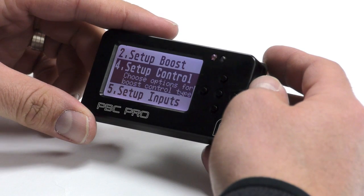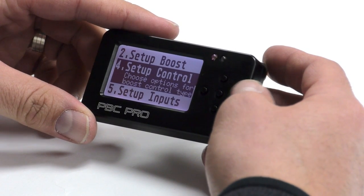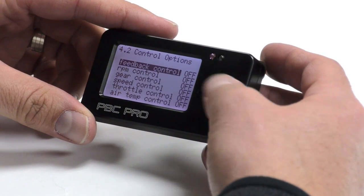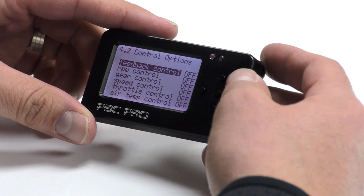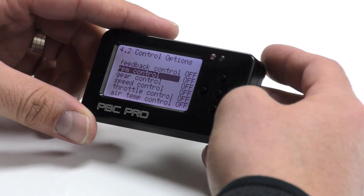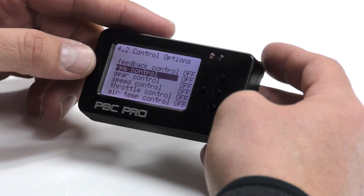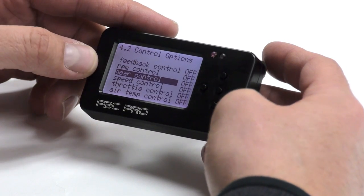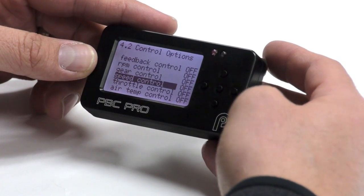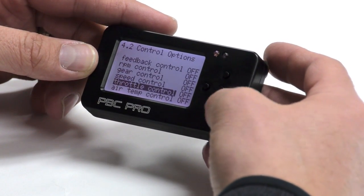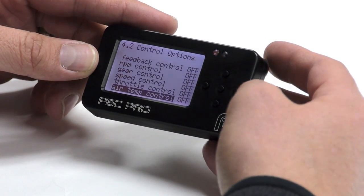Menu four is setup control. Here is where you can turn on your closed loop boost control, and also change your boost depending on RPM, gear, speed, throttle, or air temperature.